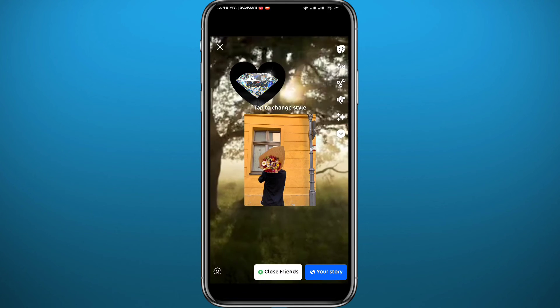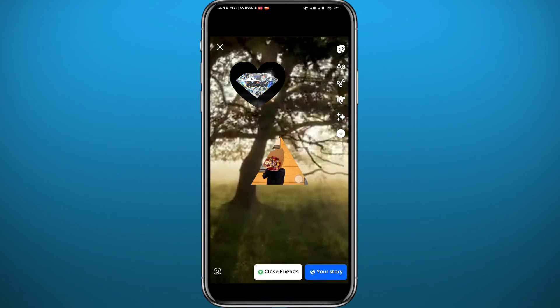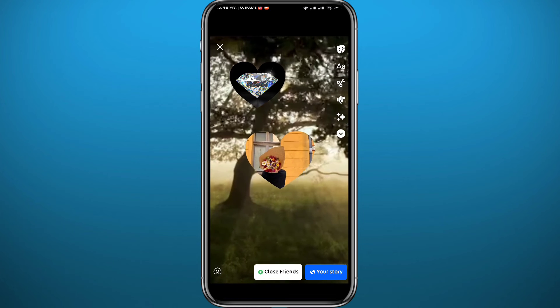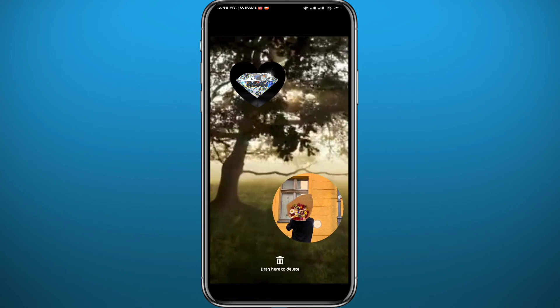If you want to add multiple photos, tap on the sticker icon in the top right again, then tap on the gallery icon, and you can add as many photos as you want. Note that you can't add video this way — only photos. Choose the photo, tap on it to change the shape, and place it wherever you want on your story.